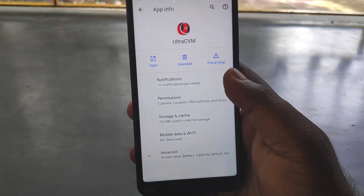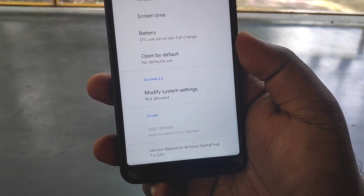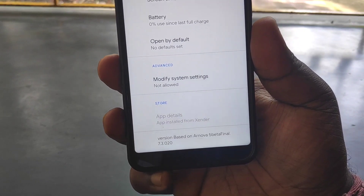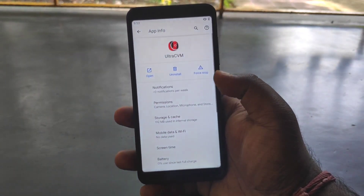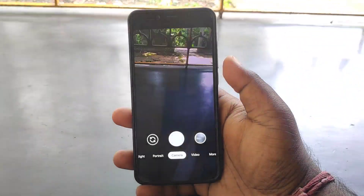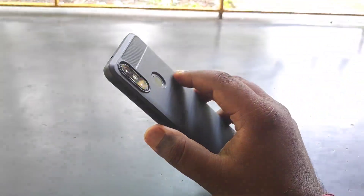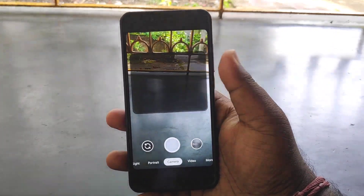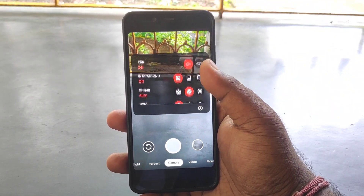If you talk about it, this is based on Gcam 7.3.0.20 — this is a beta build — and based on it, version 4 of Ultracam. I have used it and I am using it. Here you can see the black and red theme.